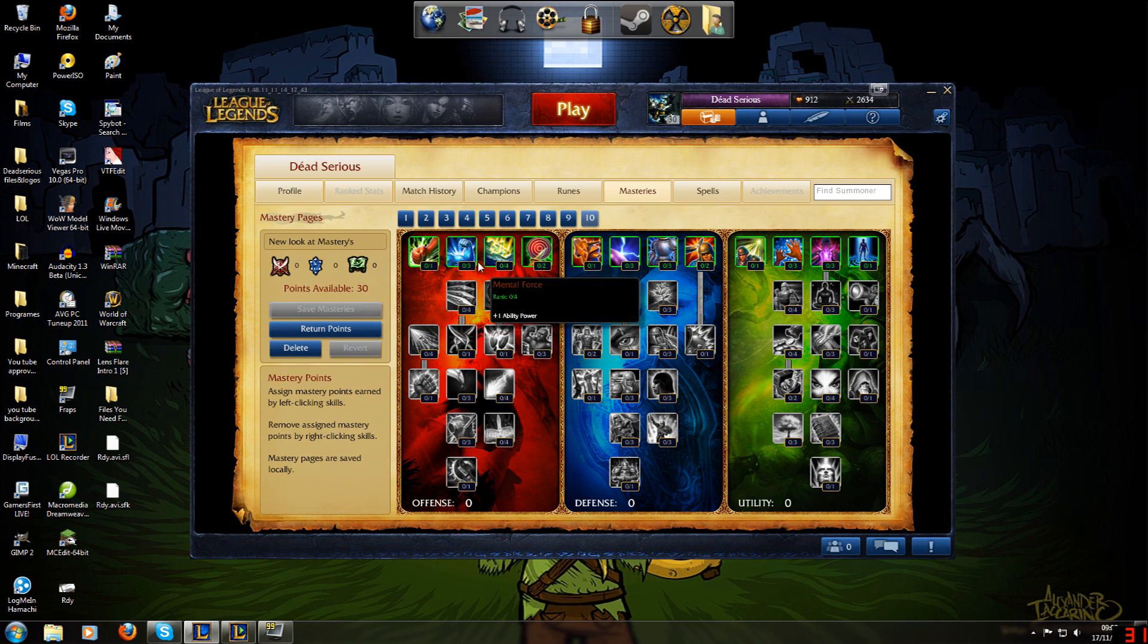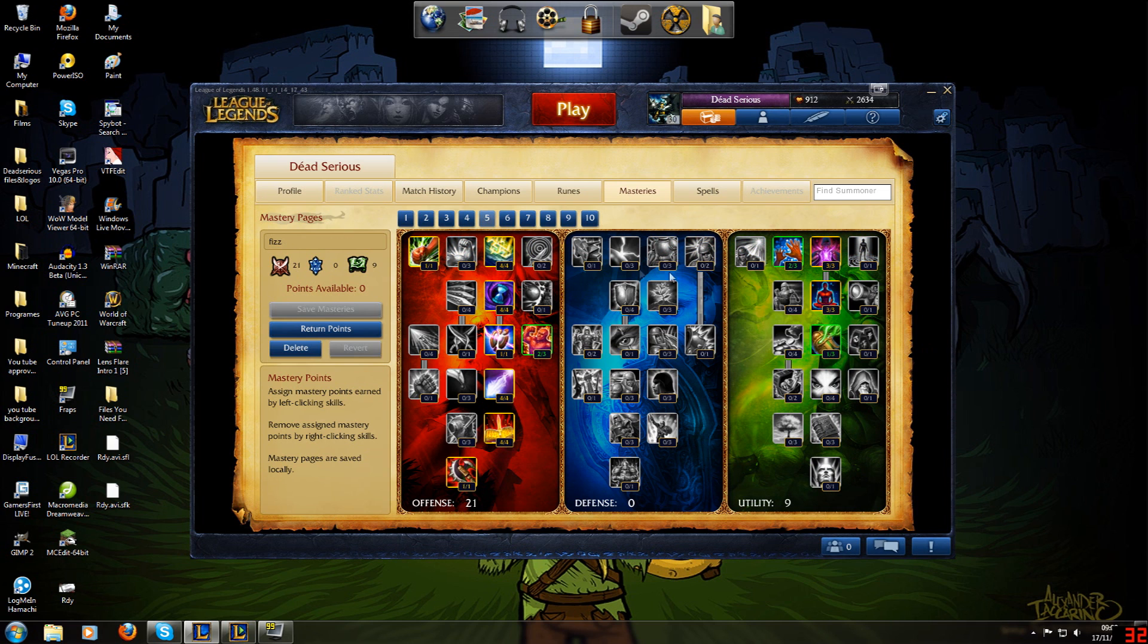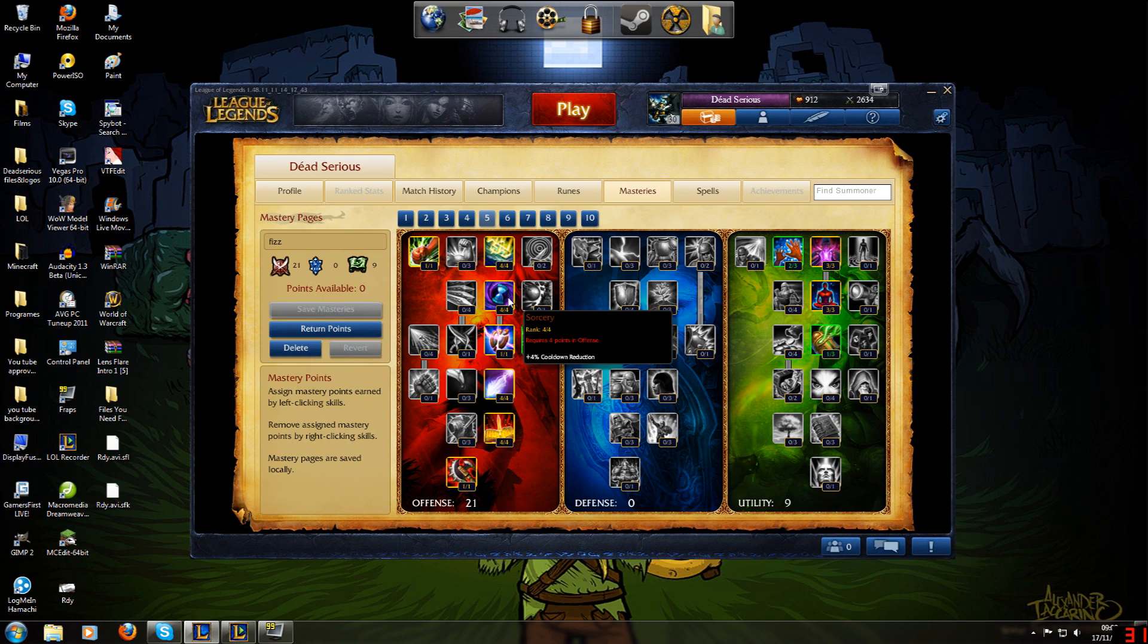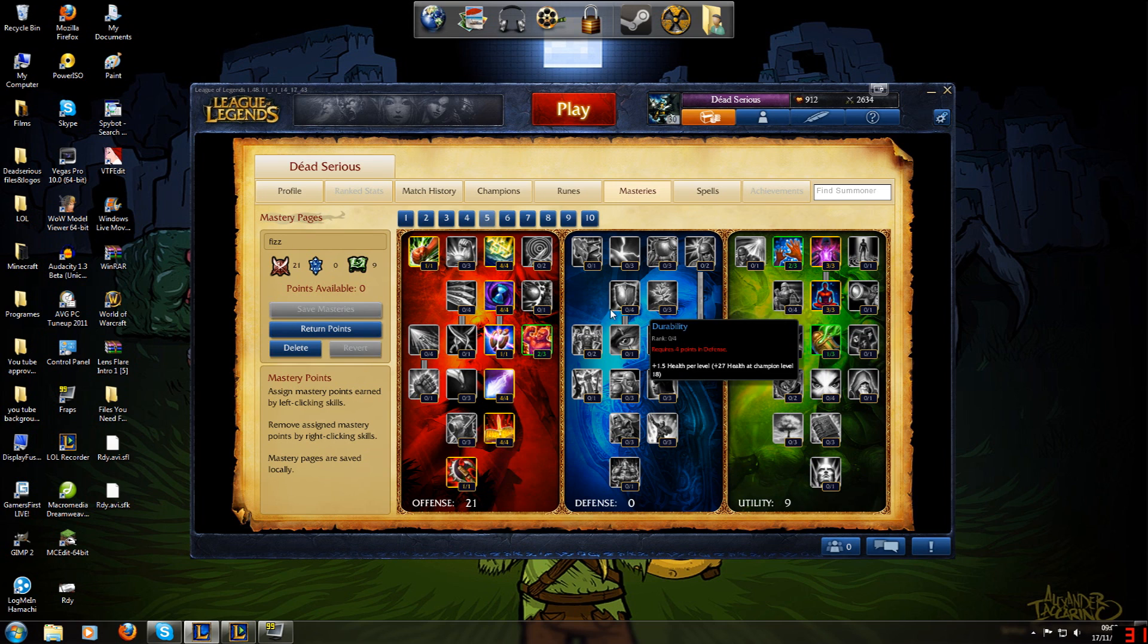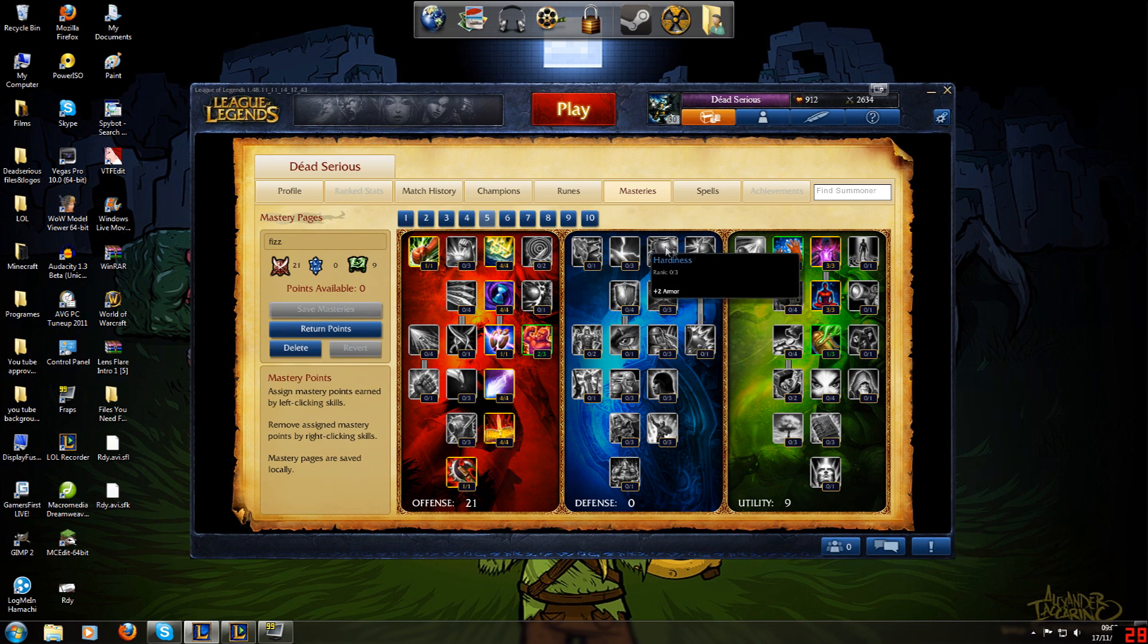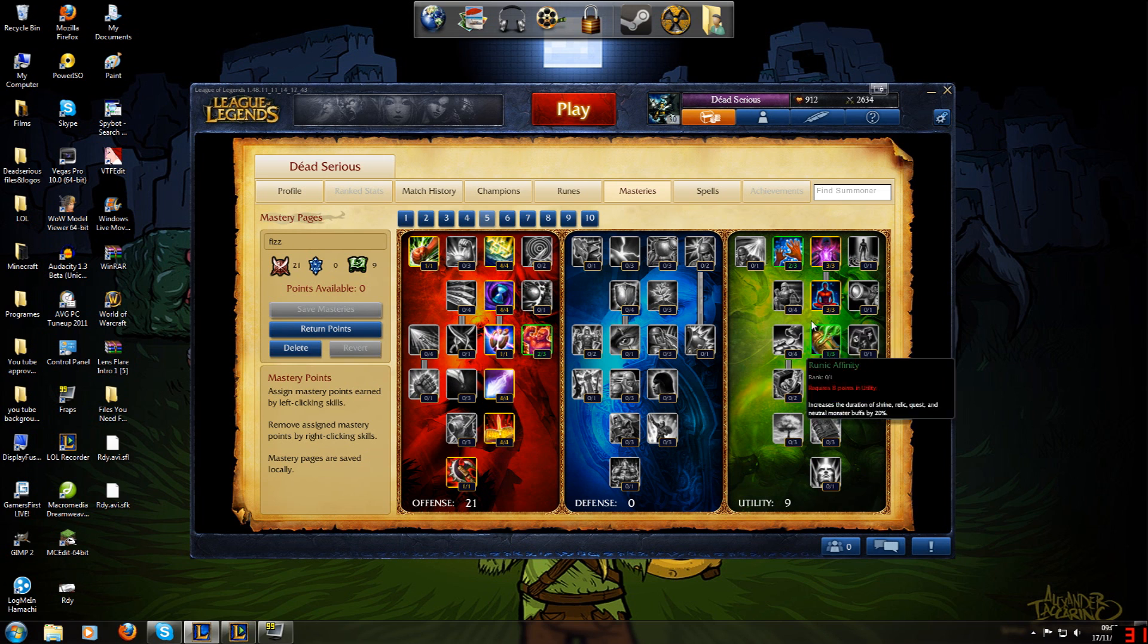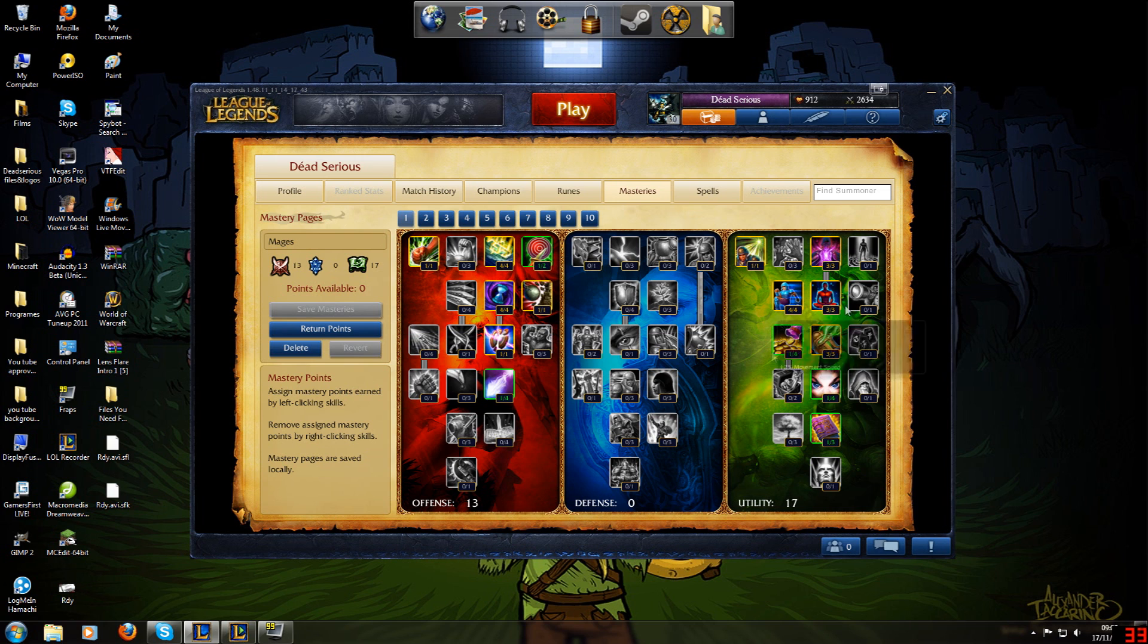I will build into usually quarter Offense, half Utility for a mage. Arcane Knowledge, four in Blast, four in Archmage, and one in Executioner. Two in Good Hands, three in Expanded Mind, three in Meditation, and one in Transmutation. So that's 21-0-9. And that just gives you a lot of survivability and the early harassment that you need from this side and the utility from this side.